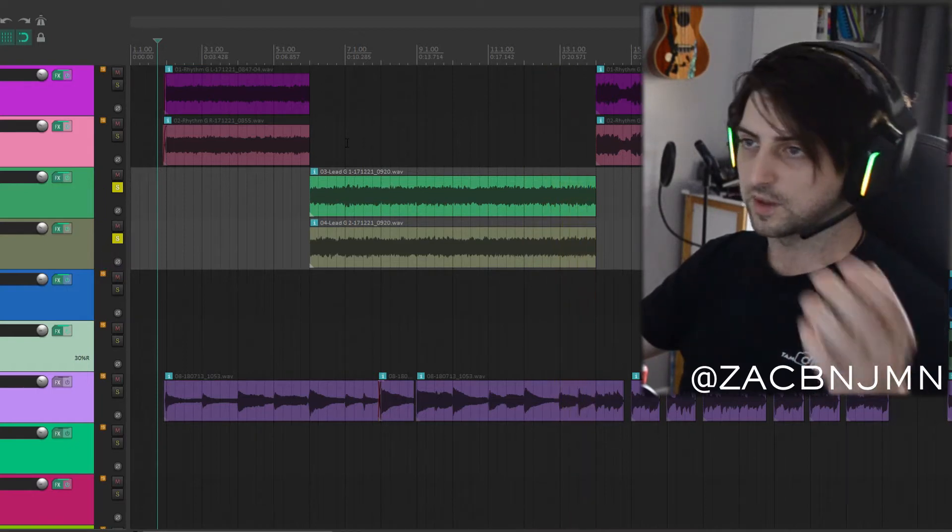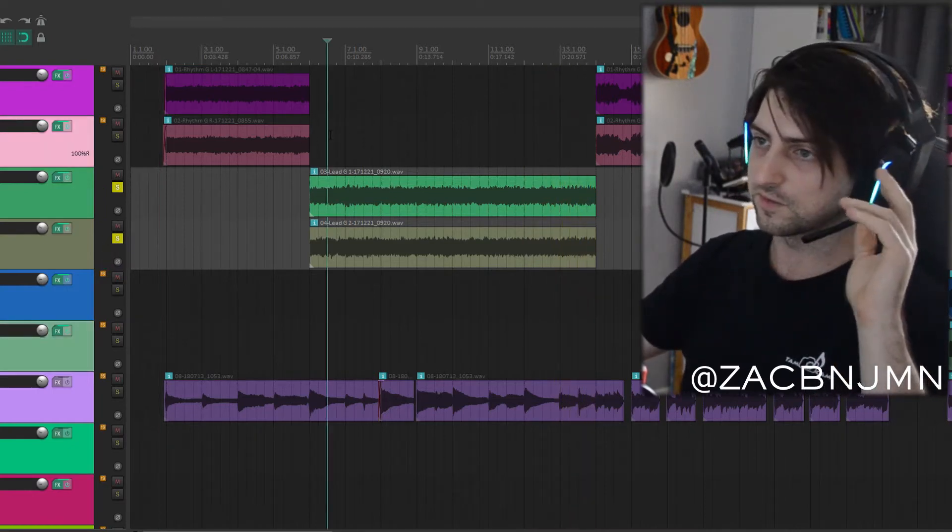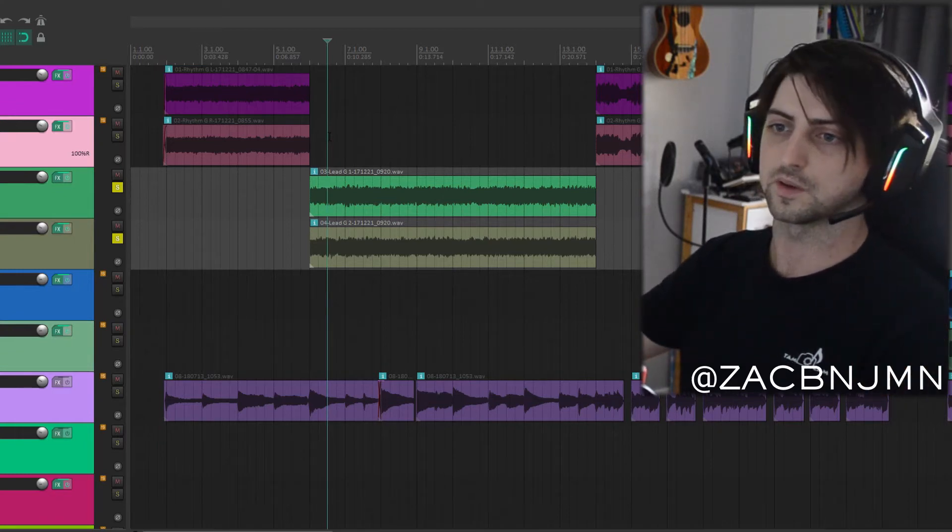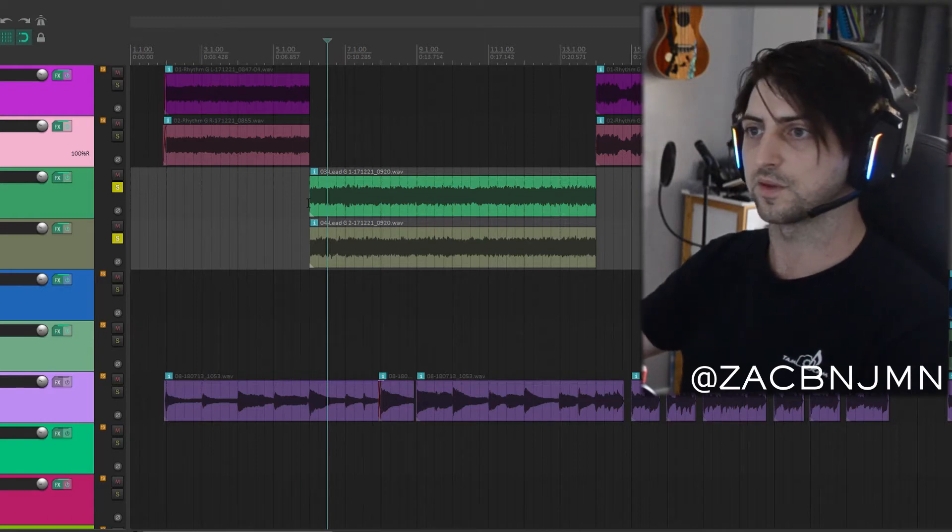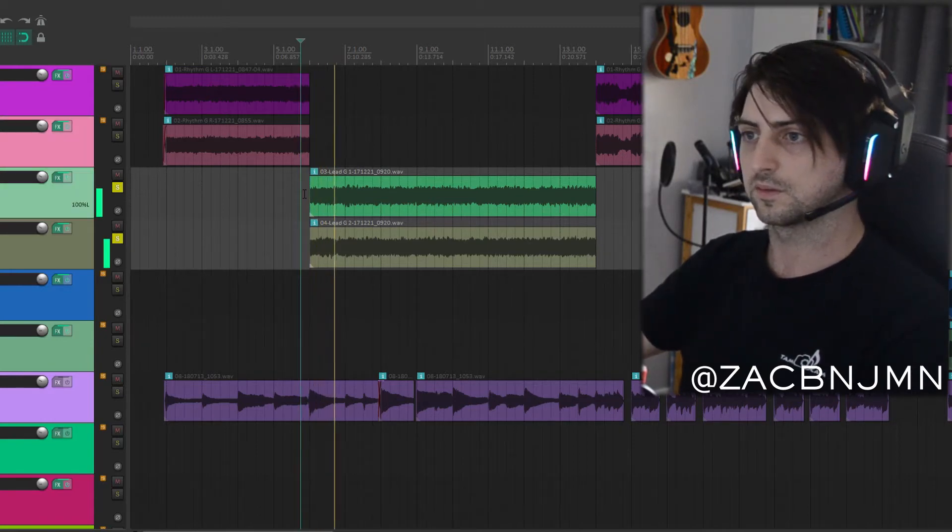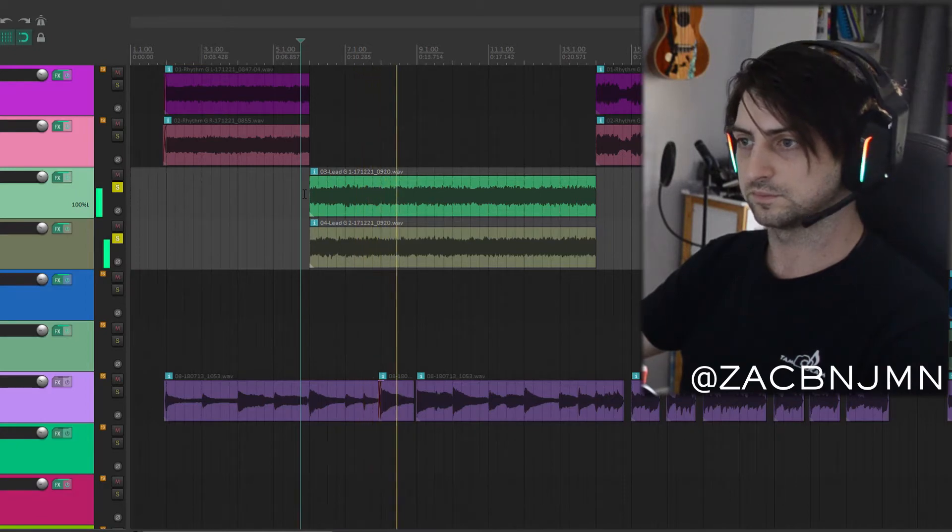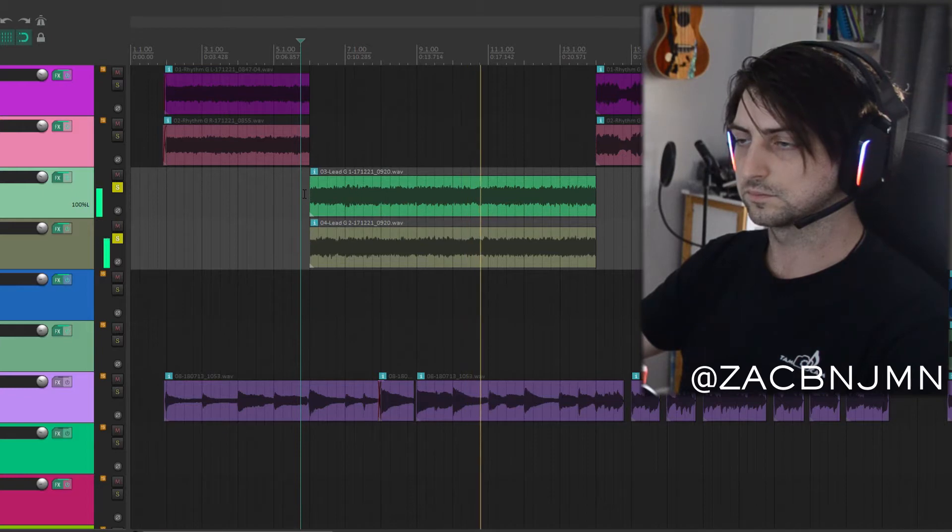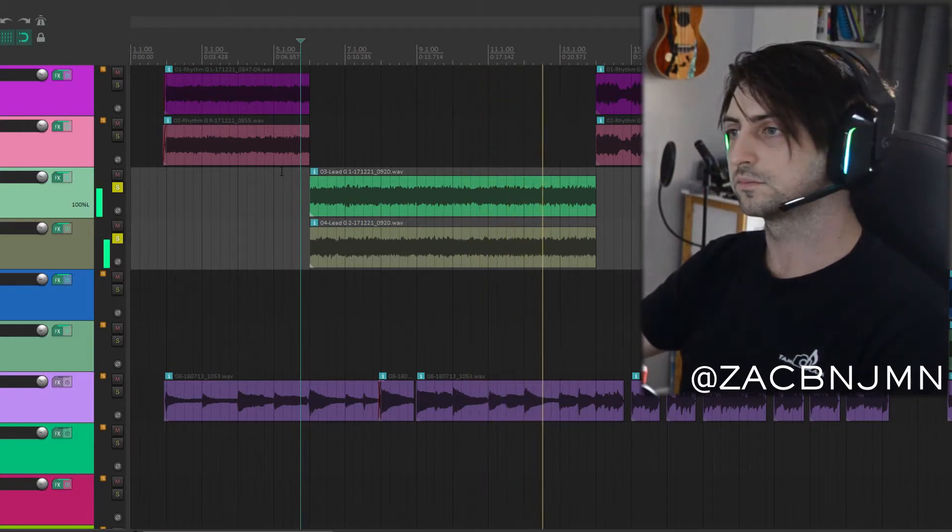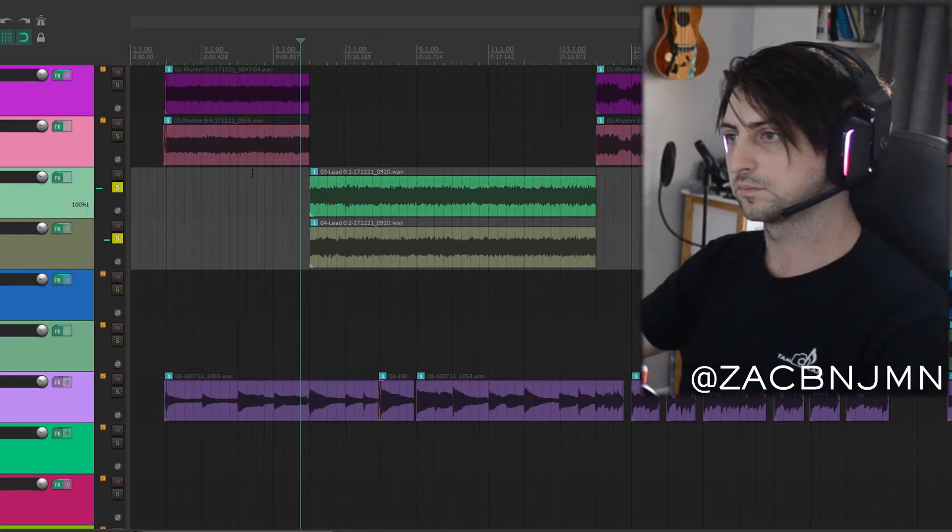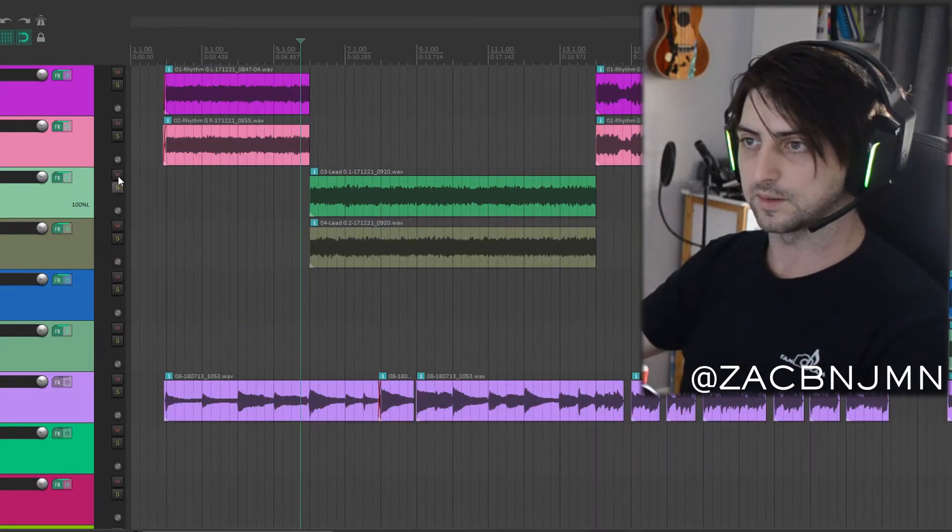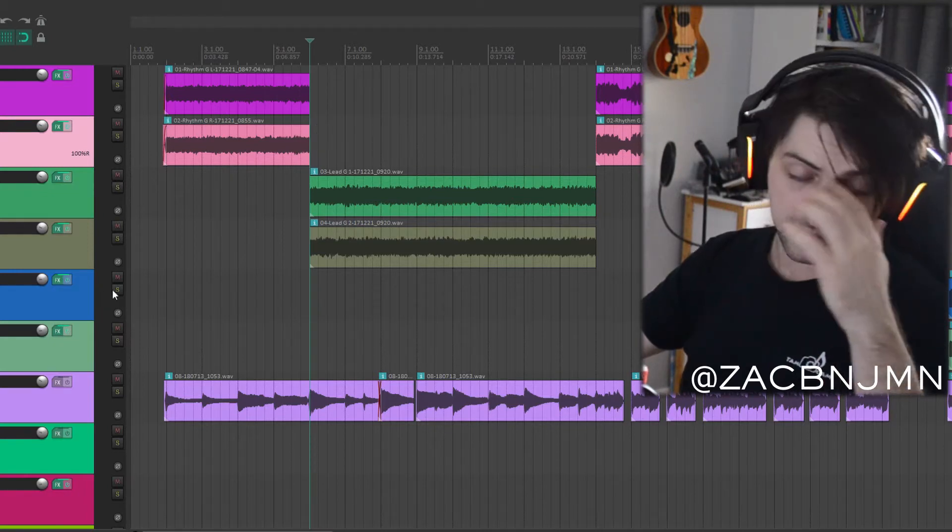So yeah this section here I guess you'd call the verse. Again pretty easy, it's literally three notes. It's the open D hammering onto the 10-12s just in fast triplets.